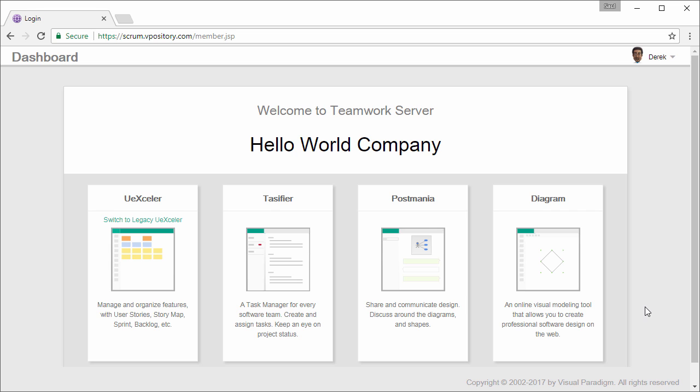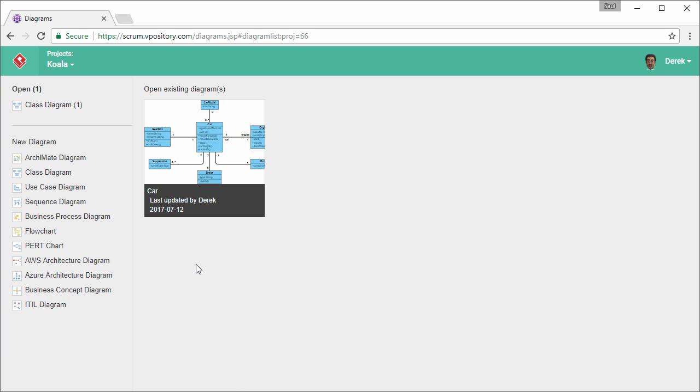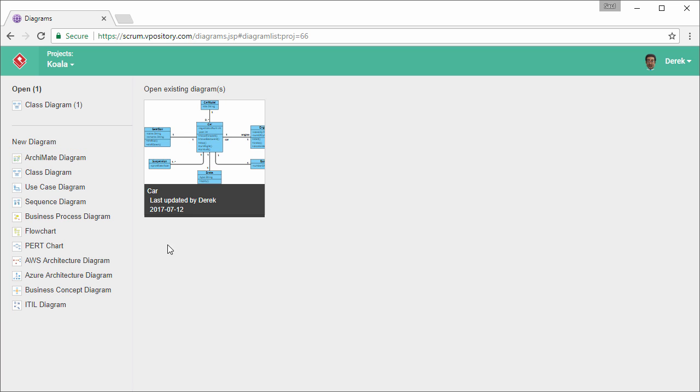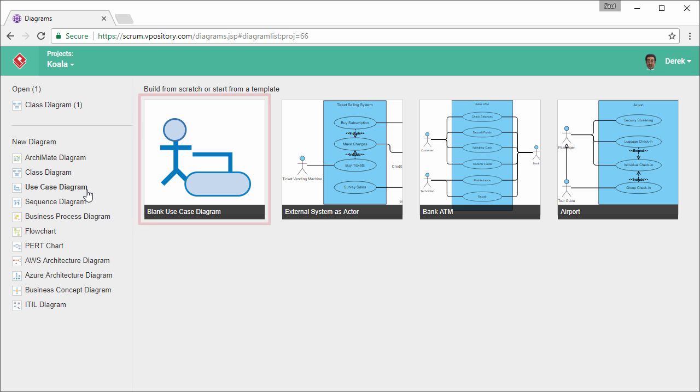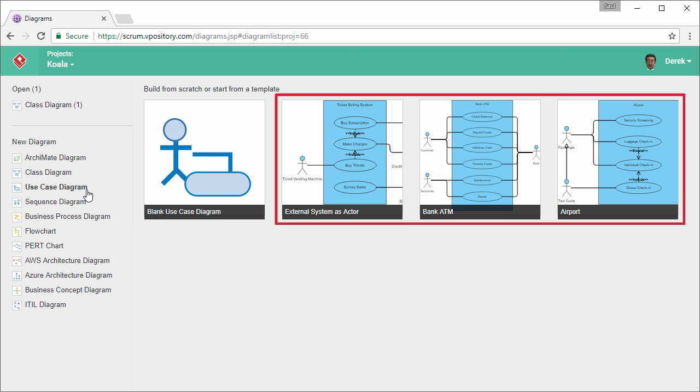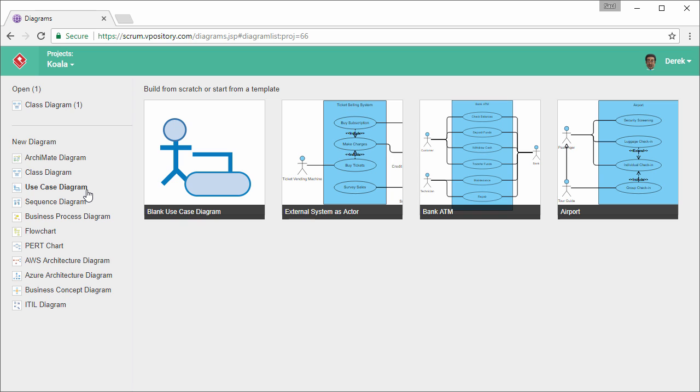So this is the dashboard of vPository. What I have to do now is to open the diagram module. So on the left hand side, you see a list of diagram types. Select use case diagram. You can create a blank diagram or start from one of these templates. I'm going to create a blank diagram. So I click on this button.